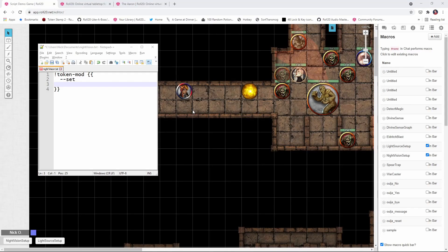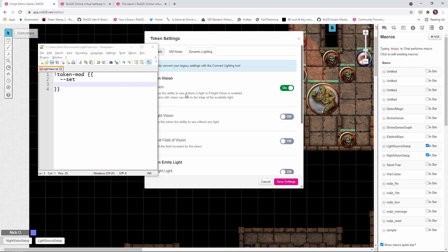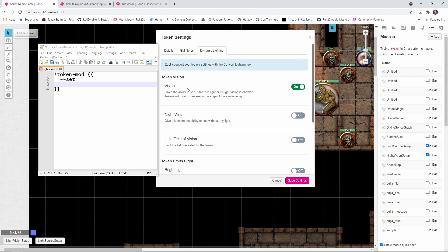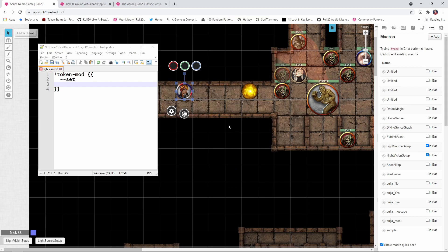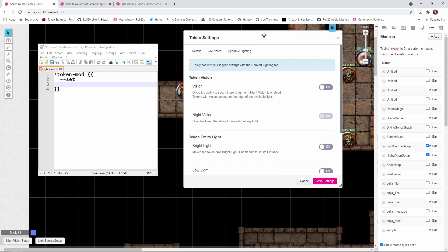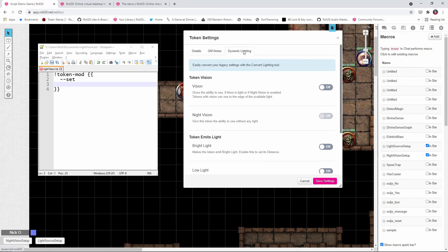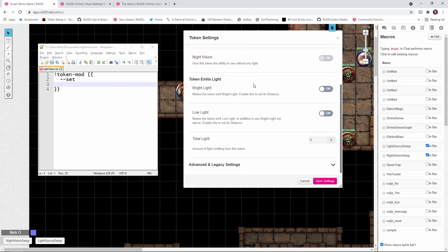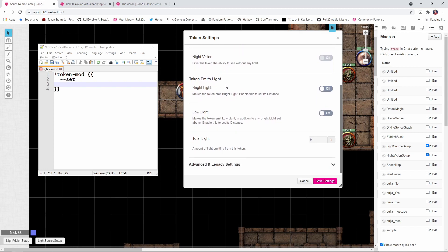Now the setup for this is going to be a little bit different. For starters, we need to make sure that our characters token has vision turned on, but that's it. We don't want to give them night vision or anything else. So just have the default token for your PC have vision turned on. And then for the light source, what we're going to do is double click on that token. We're going to go to the dynamic lighting section here. We're not going to bother with the vision or the night vision. What we're really focused on are these emit light settings.